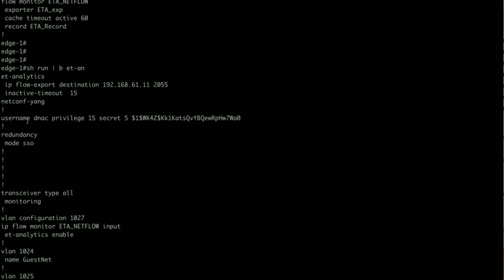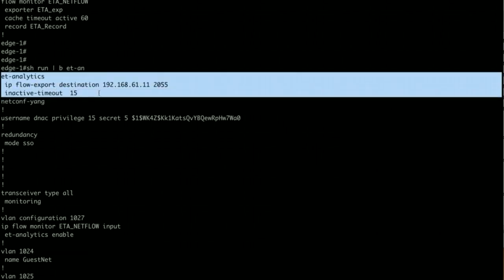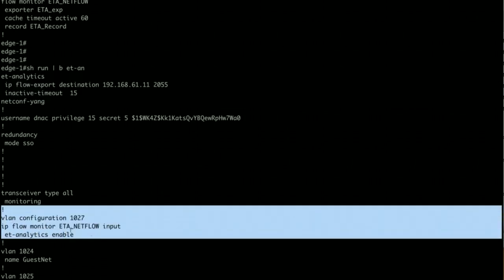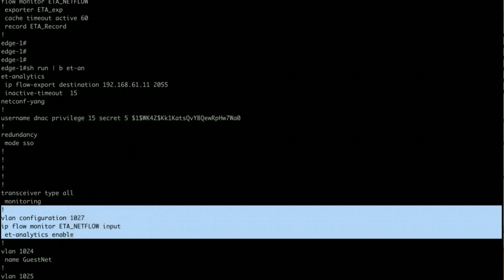You can see I have ET Analytics enabled, defining a flow export destination, and also I have applied this ET Analytics on a VLAN, layer 2 VLAN, and this VLAN is my wireless VLAN.